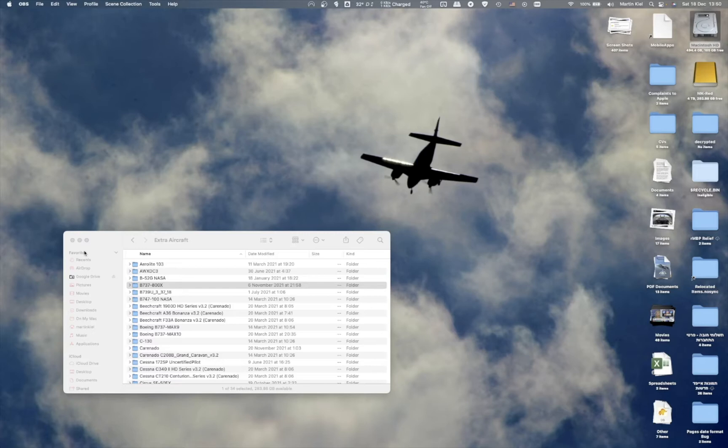So today I'm going to show you where I download the ZeeboMod and the updates from, and how I copy them, as well as how to remove the quarantine flag I just told you about. So without further ado, let's begin.